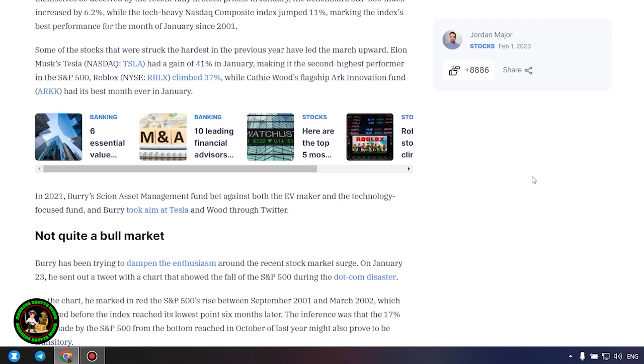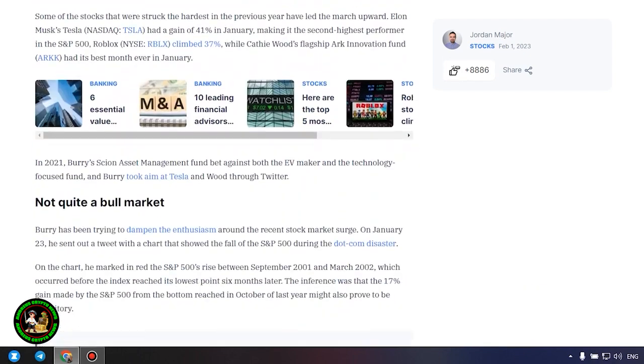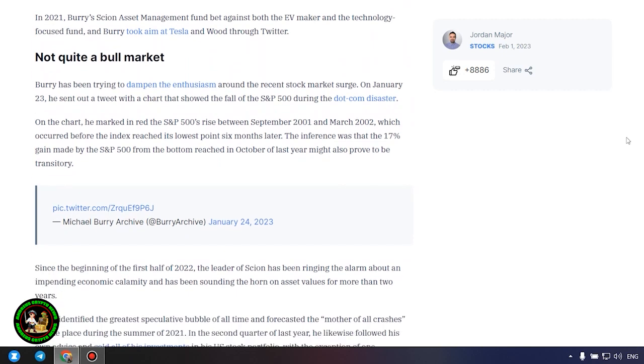Not quite a bull market. Burry has been trying to dampen the enthusiasm around the recent stock market surge. On January 23, he sent out a tweet with a chart that showed the fall of the S&P 500 during the dot-com disaster. On the chart, he marked in red the S&P 500's rise between September 2001 and March 2002, which occurred before the index reached its lowest point six months later. The inference was that the 17% gain made by the S&P 500 from the bottom reached in October of last year might also prove to be transitory.